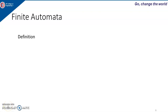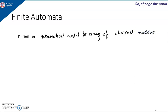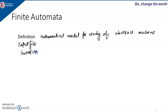In this video lecture I will explain what is finite automata and types of finite automata. A finite automata is a mathematical model for the study of abstract machines, or we can also say abstract computing devices with discrete input and discrete outputs. Finite automata has three components: input, control unit, and output.